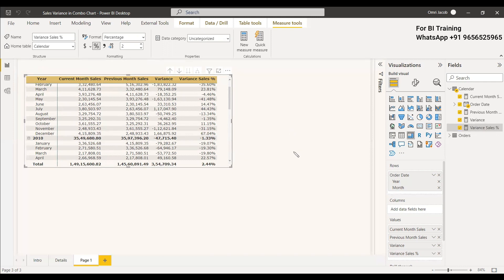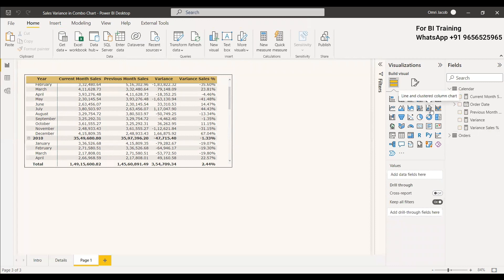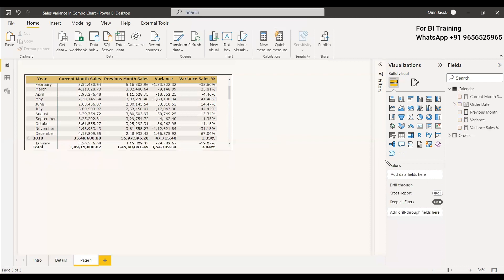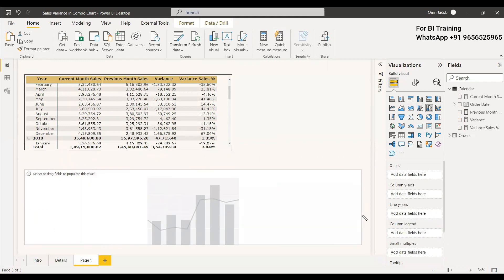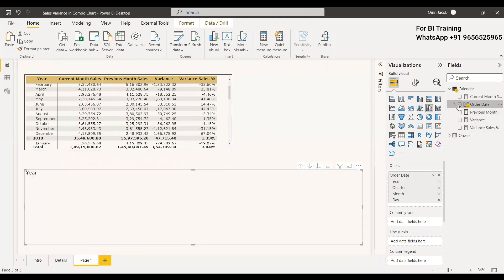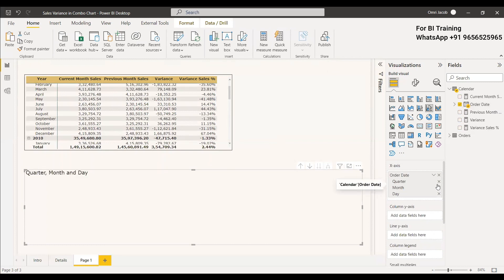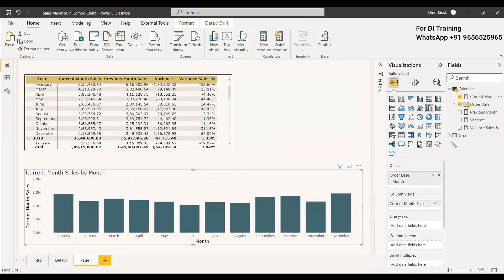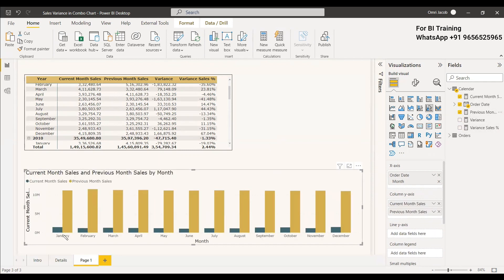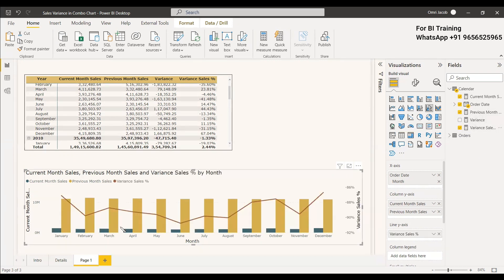Now we are going to plot this in a combo chart — specifically the line and clustered column chart — to show the data properly. We will take the combo line and clustered chart and drag it for a better view. We give the order date on the axis, keeping month only and removing year, quarter, and day. Then we take the current month and previous month as columns, and move the variance percentage to the line column. When you select a particular year, it will be showing properly.